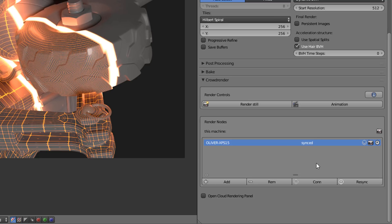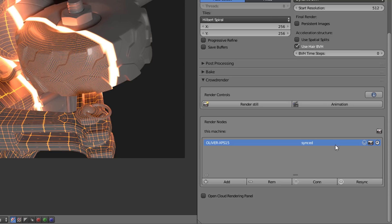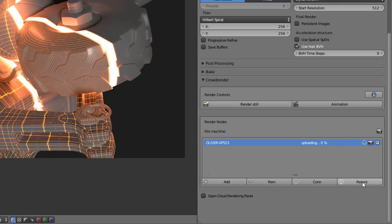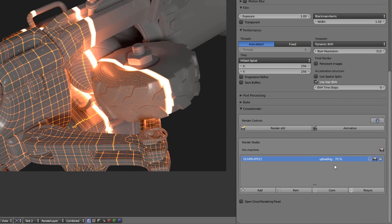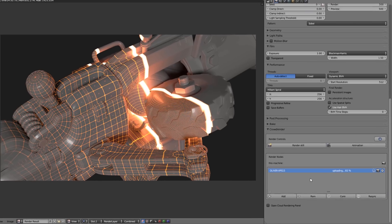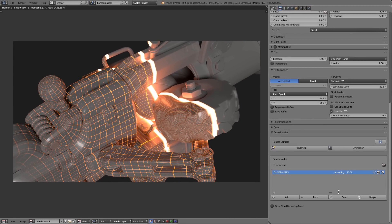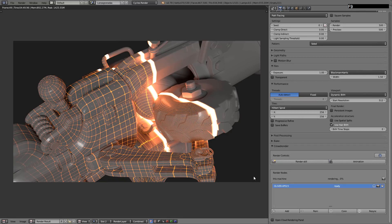And in this case it's synced because it had already loaded the scene before. But if you hadn't, instead of synced it would be uploading and the percentage of the upload. And just so you can see it, I will click on resync so it uploads the file again. There you see it. And this is nice because it tells you the process that this other computer is doing at a given point in time. All right, so now we are ready to render.